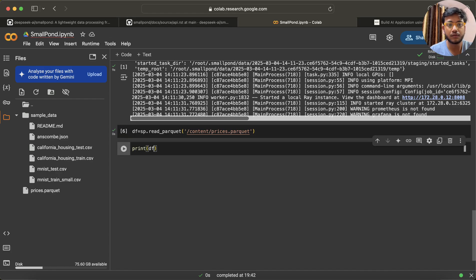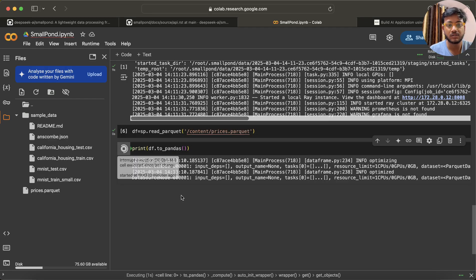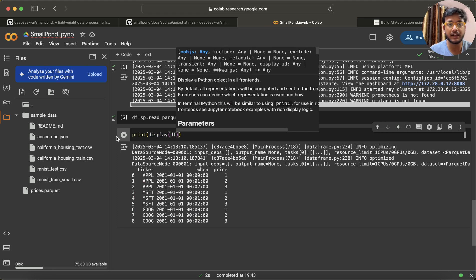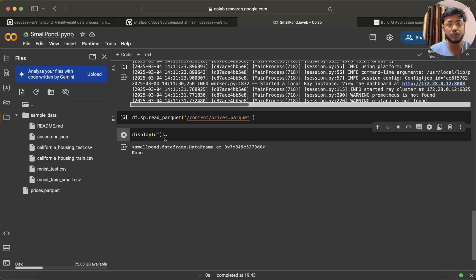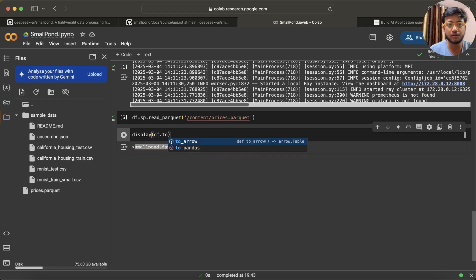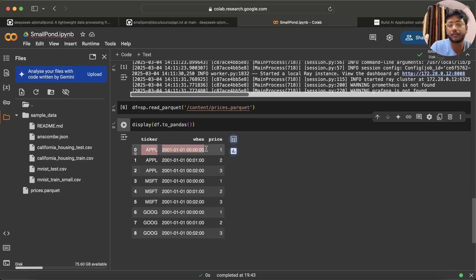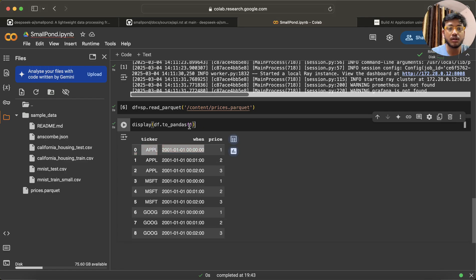Now if I just do df something like this, it is not printing. I have to convert it to pandas — now you can see it is printing the output. If I do display(df), it comes as None. But if I remove the print and call df.to_pandas(), it returns a dataframe in a tabular format, like how display works. Very good.